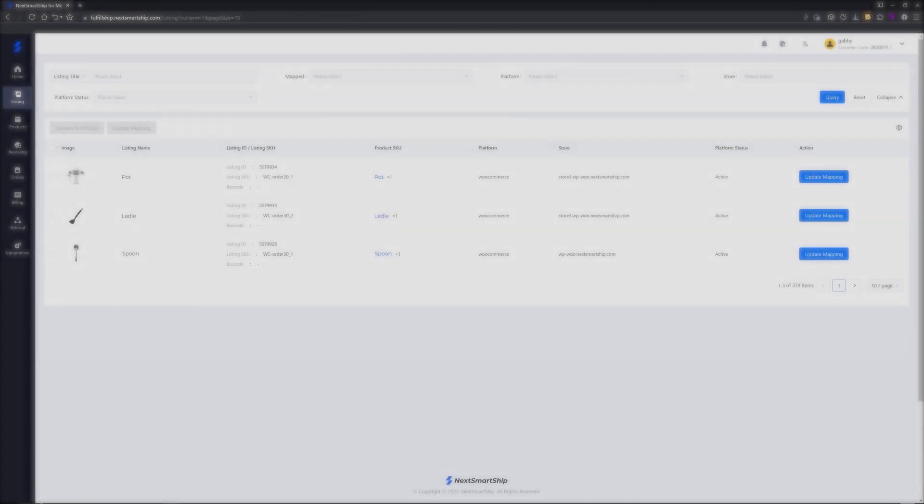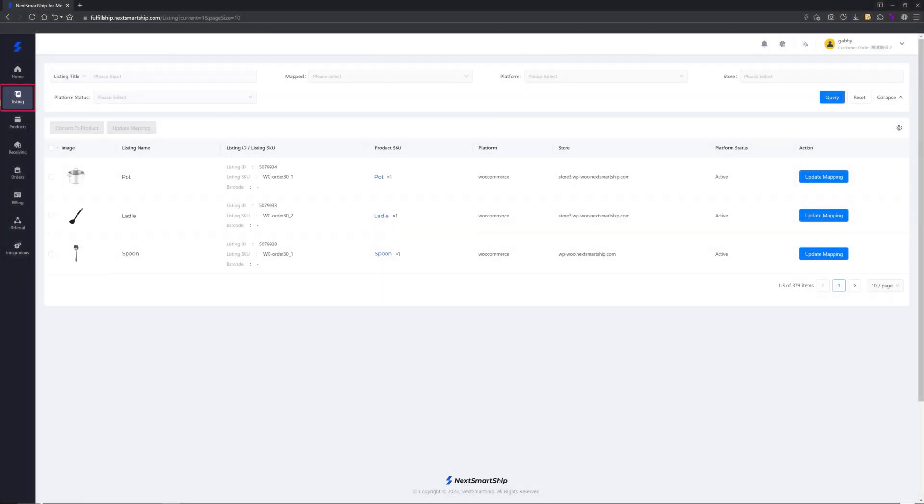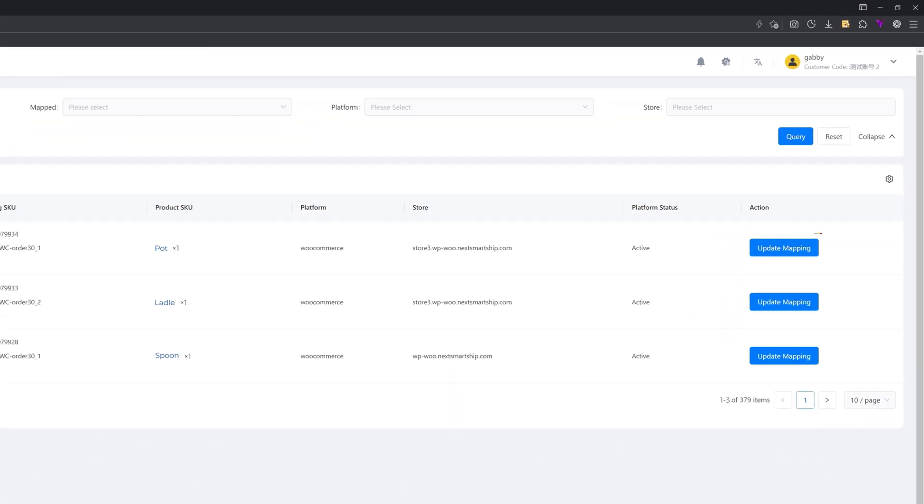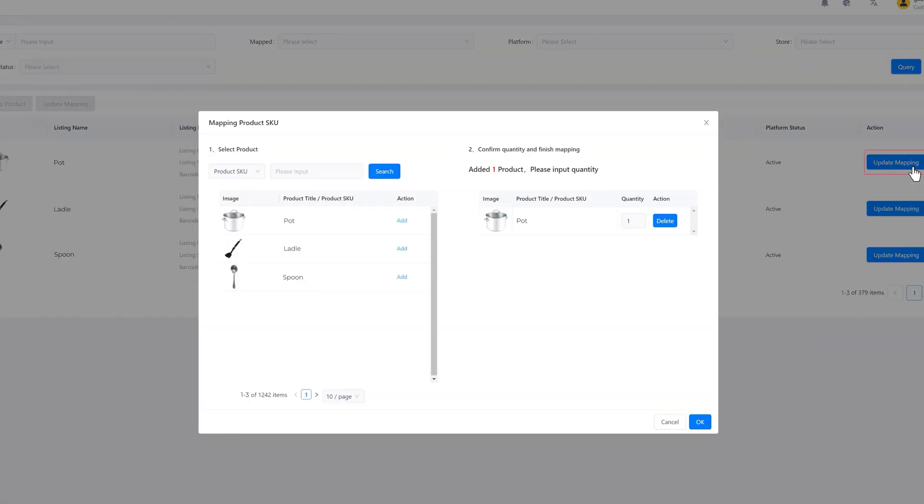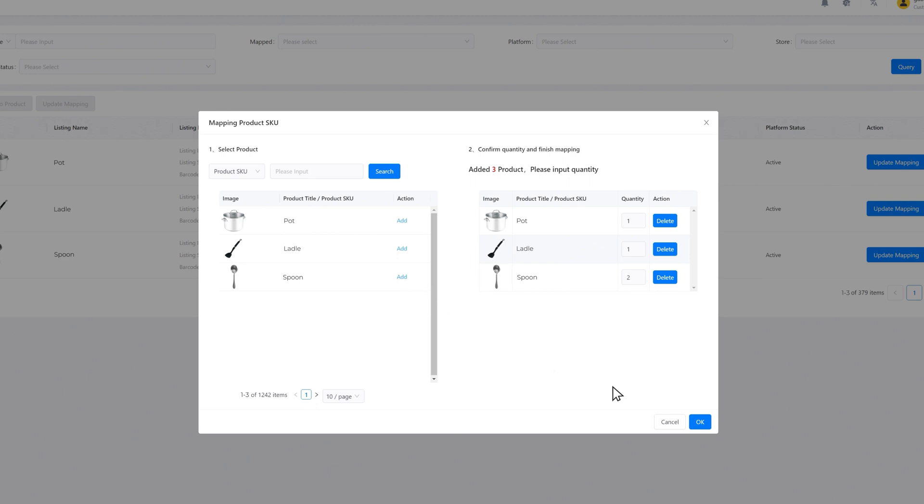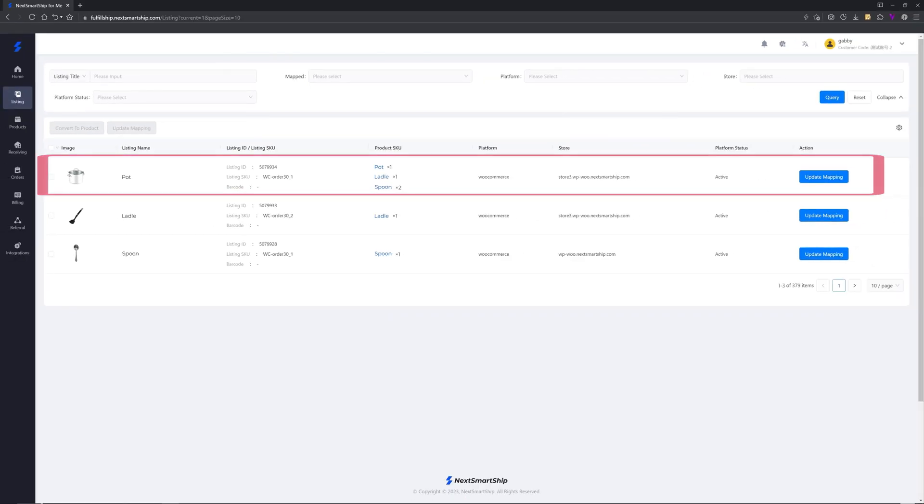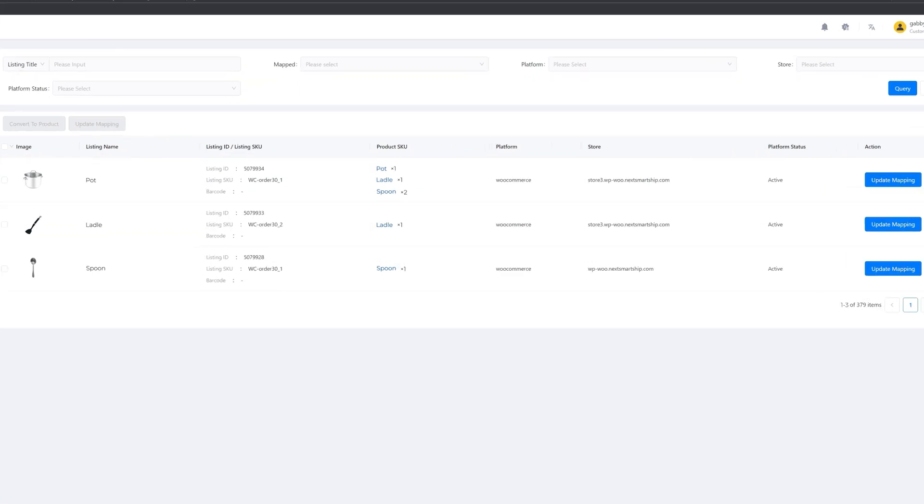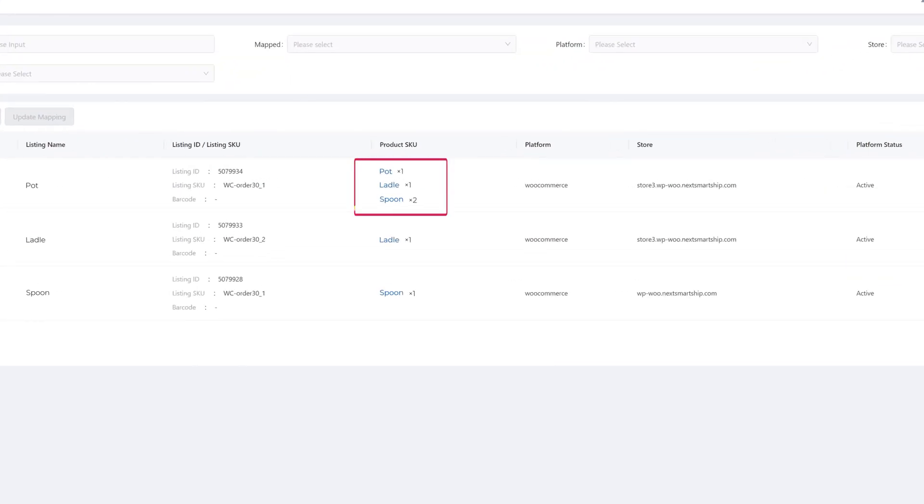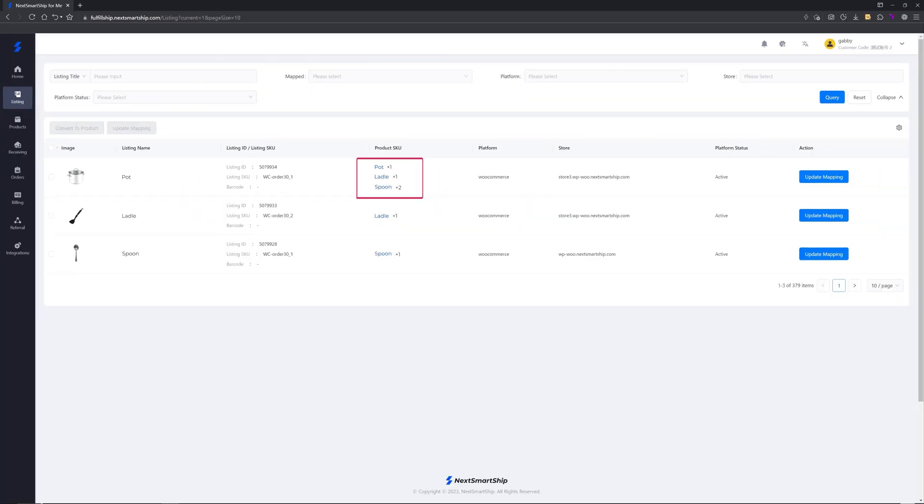Select listing, find the pot and click update mapping. Add the ladle, fill the quantity as one. Add the spoon, fill the quantity as two. When a pot is sold in your online store, the NextSmartShip warehouse will ship both a pot, a ladle, and two spoons to your customer.